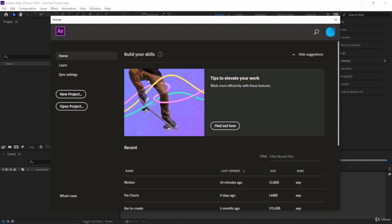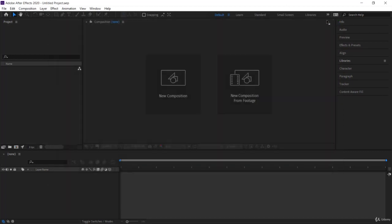So please launch After Effects CC. And if you have the home panel open, please close it. We don't need it for now.